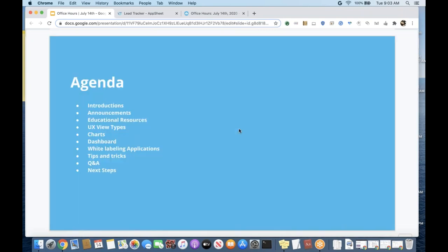Our agenda for today: we're going to focus primarily on UX views and chart types as well as dashboards. I also wanted to address some questions we've been receiving around white labeling — it's a really hot topic as of late, especially for those newer to the platform. We'll answer some questions there, cover a couple of tips and tricks, and Q&A. Jared and Praveen, you ready to dig in?